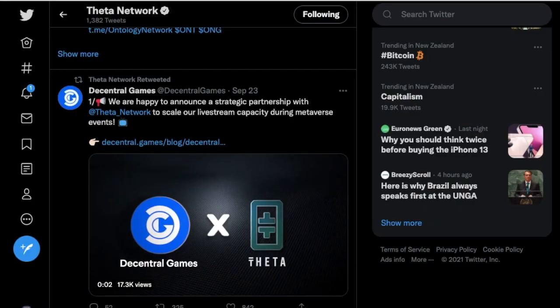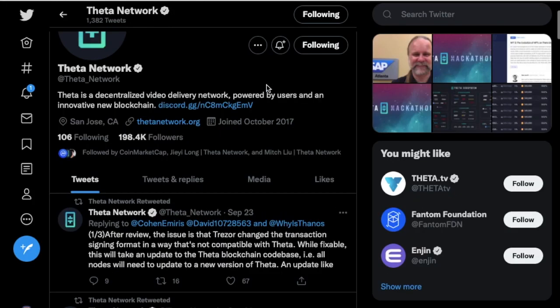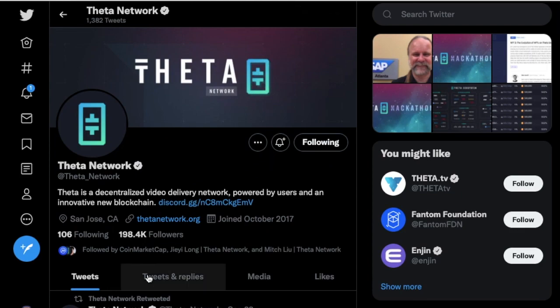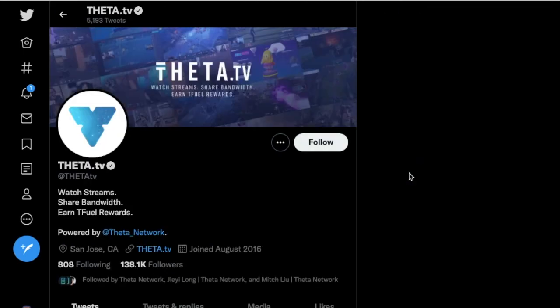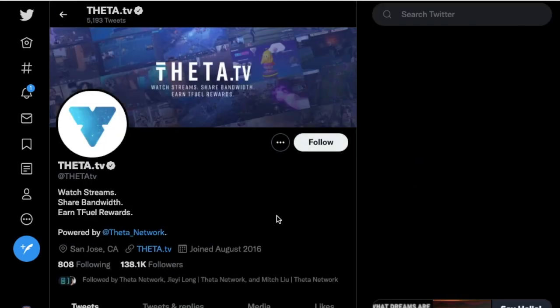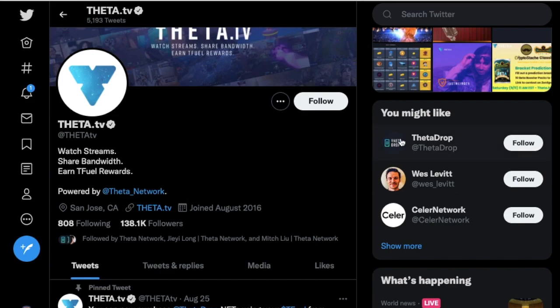Coming to the Theta Network Twitter, they are going strong with just under 200,000 followers, which is great to see. Loyal fan base and supporters. And then Theta TV should also have a lot, so they also have 138k.